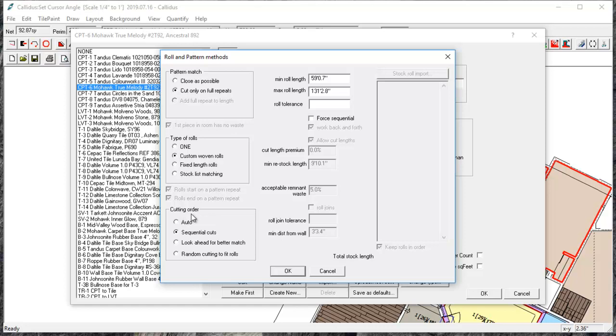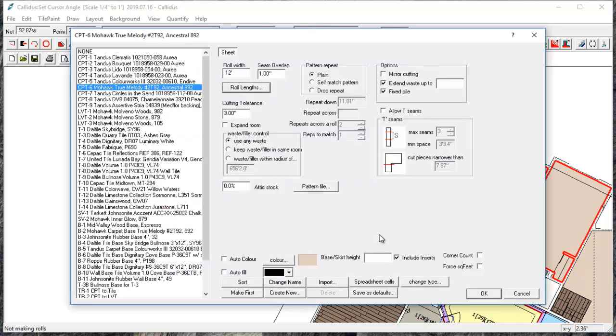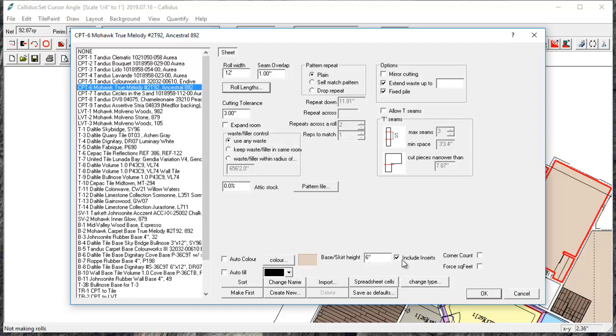You can change the cutting order. We recommend leaving it as sequential cuts. There's another one here that you might need the base skirt height for flash coved materials. So if you have a sheet vinyl or another material that is flash coved you can enter the height of the flash coving in that box and it will calculate extra material for that and you can also get corner counts with this button.